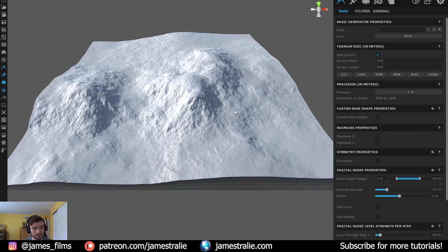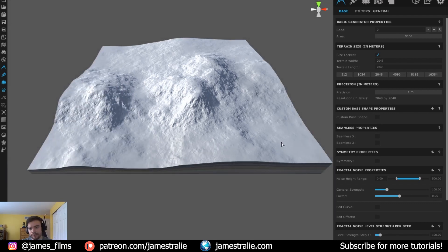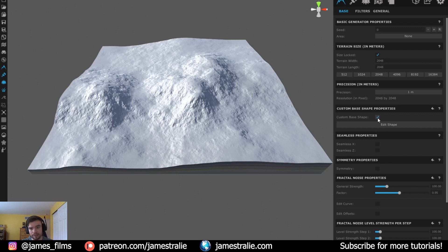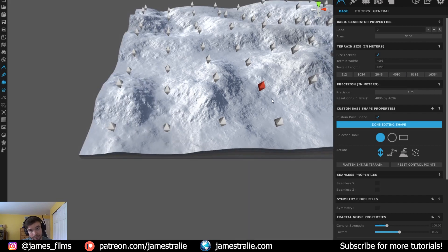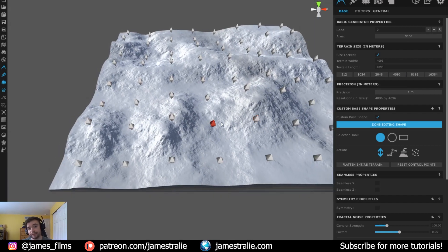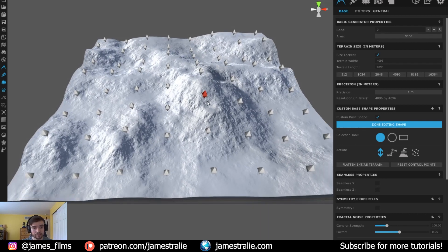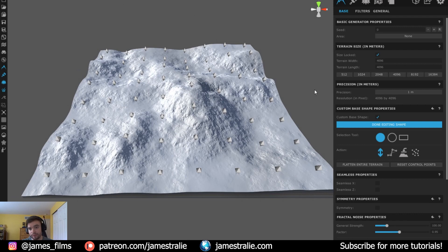I've got World Creator fired up here and it already comes with a default terrain with some initial displacements to form mountains. If you go over to the Base Properties tab under the Surface menu, there's Custom Base Shape Properties — click that on and it gives you the option to edit the shape. You get diamonds, and the number of diamonds corresponds to the terrain width and length. I'm currently at the default 2048x2048, but going up to 4096 gives you an 8x8 diamond grid, which is more detailed and helpful to work from.